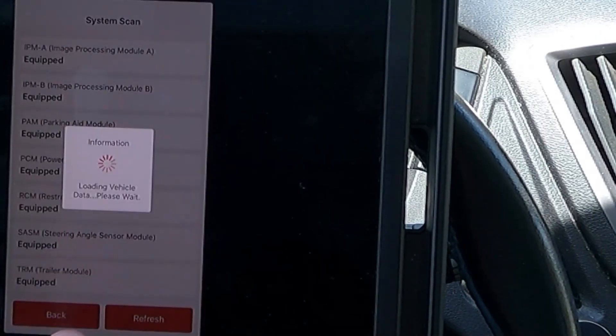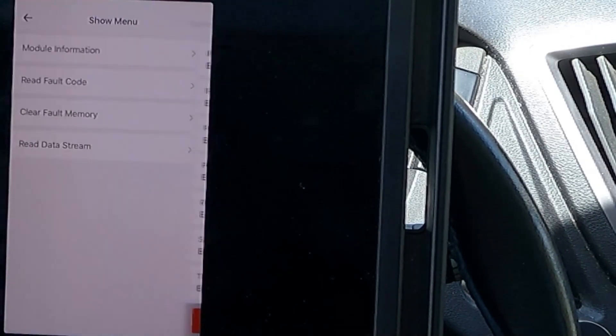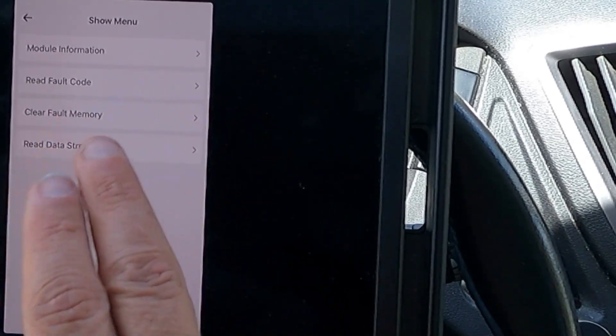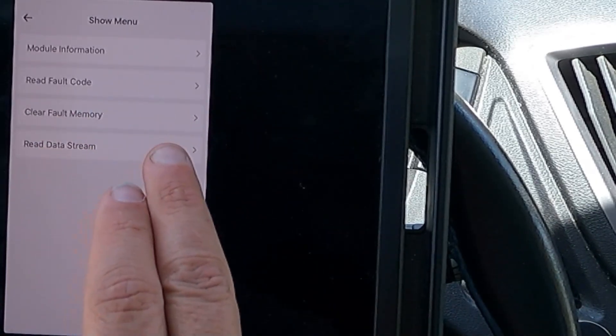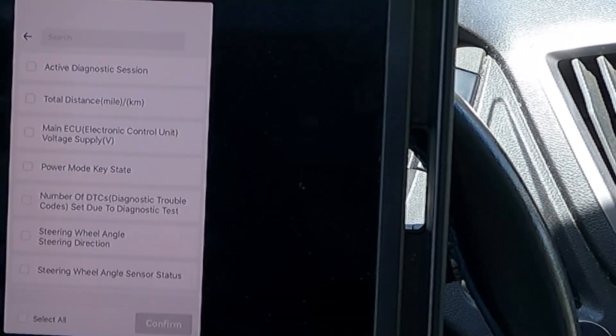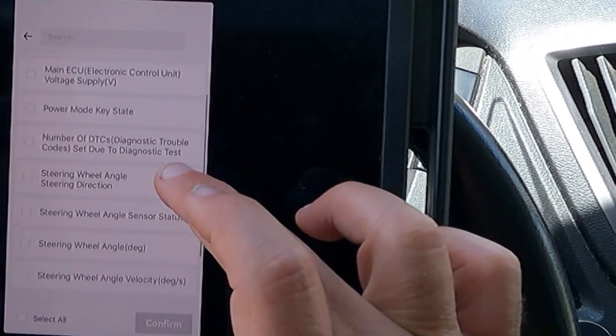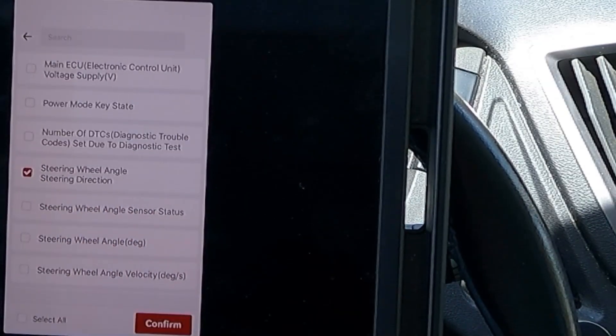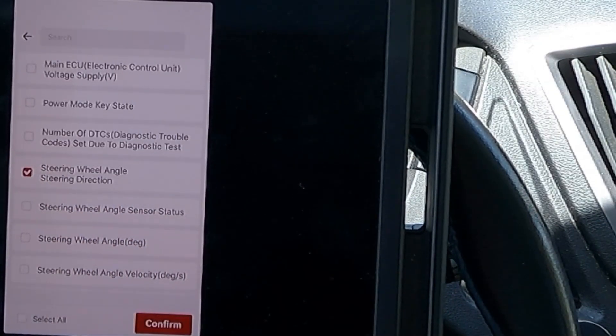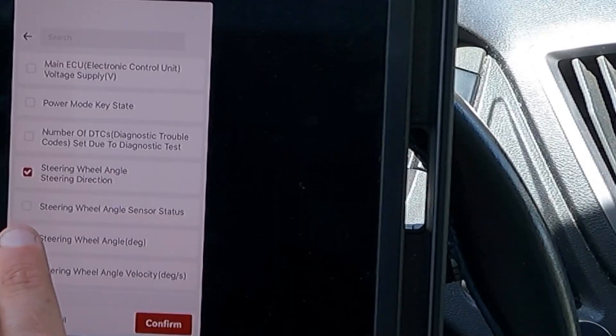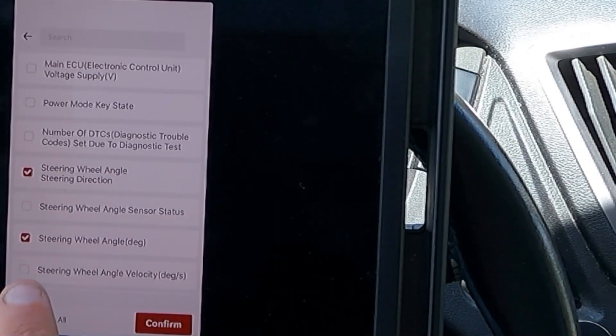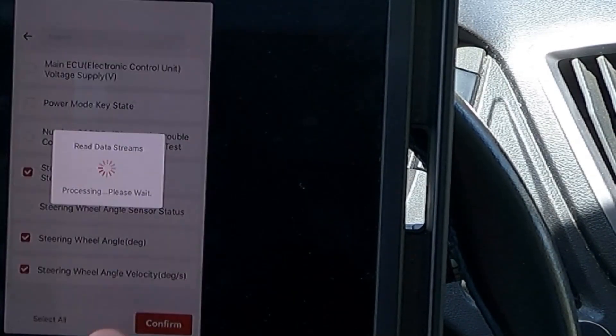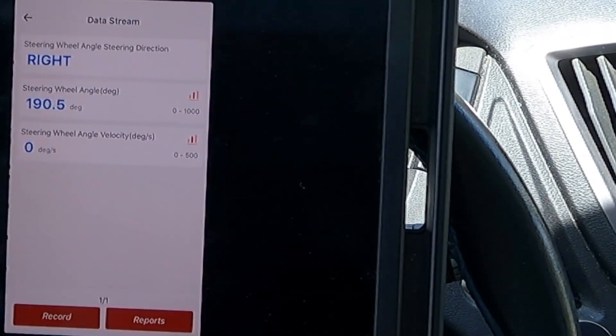Let's take a look at the steering angle sensor module. Now, we don't have any fault codes, but let's read data stream and see what we can do here. Steering wheel angle steering direction. Let's take a look at that. We have the steering wheel angle degree and angle velocity. Let's hit confirm.